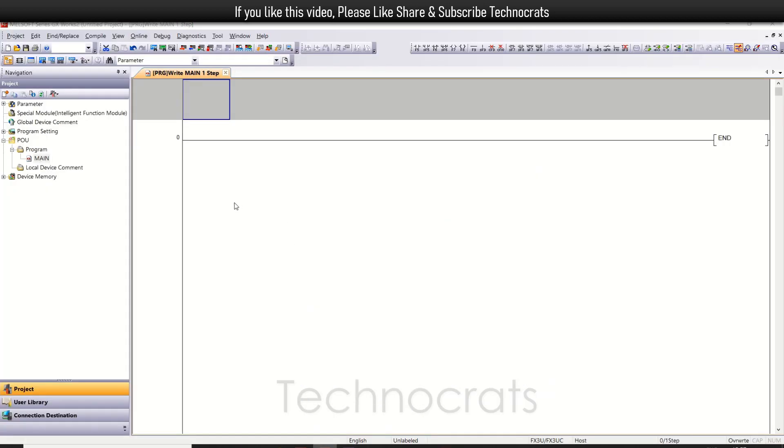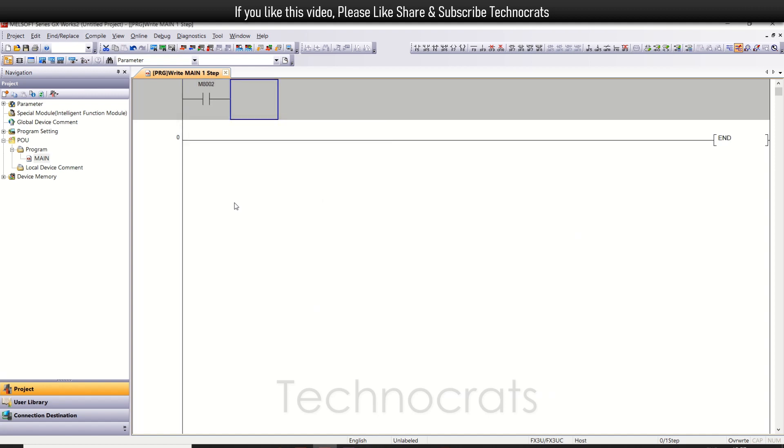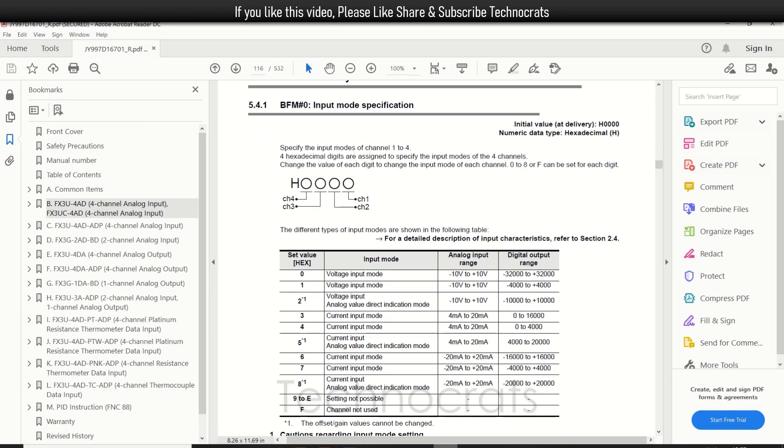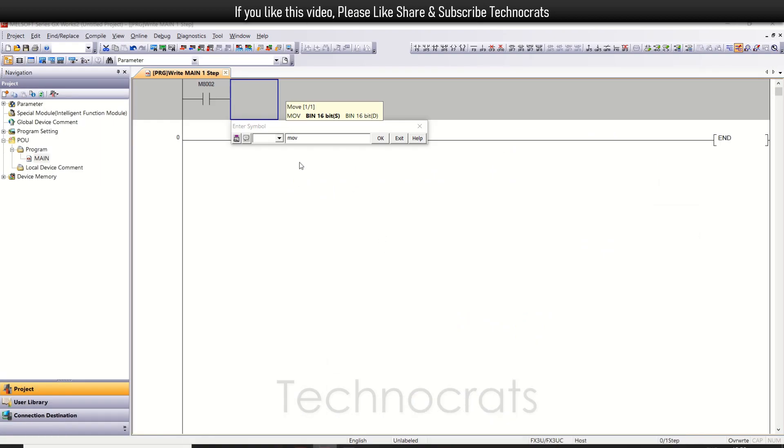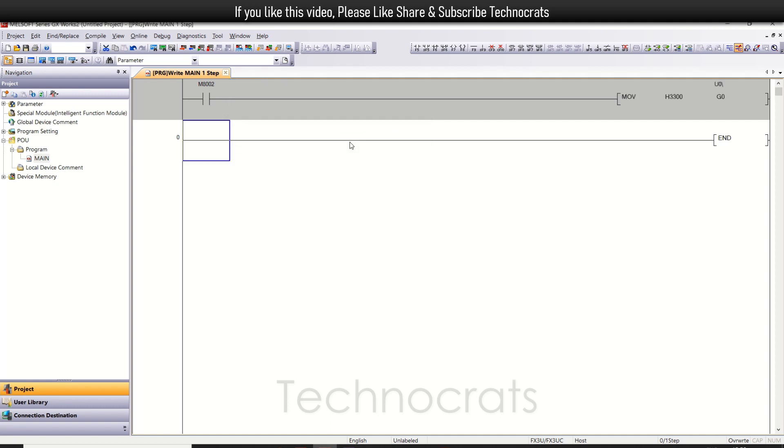So let's do the programming part. M8002, that is the single first scan bit. Now use the MOVE instruction. Let's make channel number 1 zero, which is voltage input, and channel 2 is also voltage input minus 10 to plus 10. Channel 3 is current input mode and channel 4 is also current input mode. So I will write H3330, and the buffer address is U0\G0, buffer value zero.